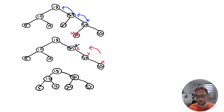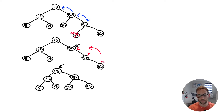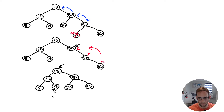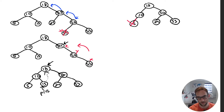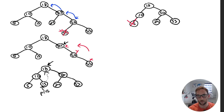Now let's delete the root node 18. It has two children, so we find the predecessor — the rightmost child of the left subtree — which is 15. We'll move 15 up to where 18 was. First, let's delete 5, which is a leaf node with zero children: in a regular BST we just delete it. With AVL post-processing we then go back up to the root checking for imbalance.